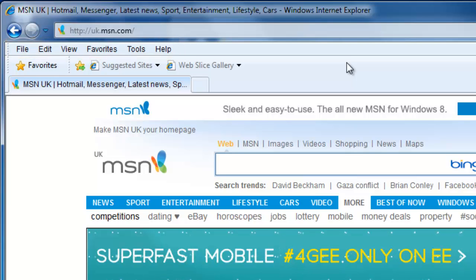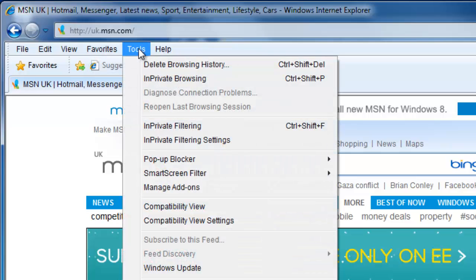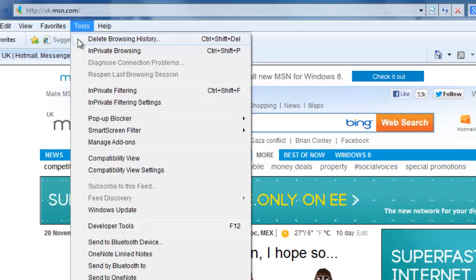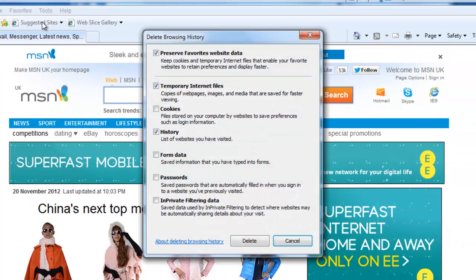You need to click on the Tools option and then click on Delete Browsing History. This will open the Delete Browsing History window.